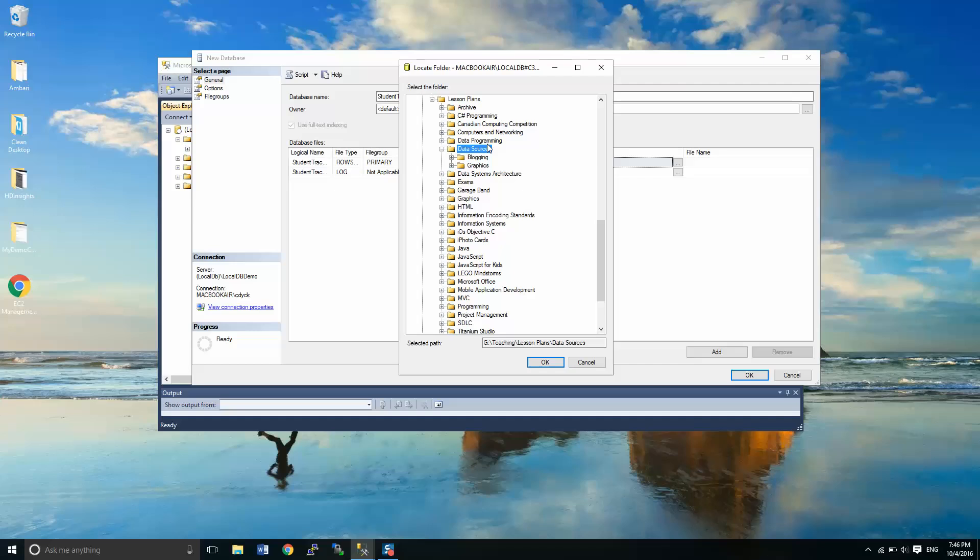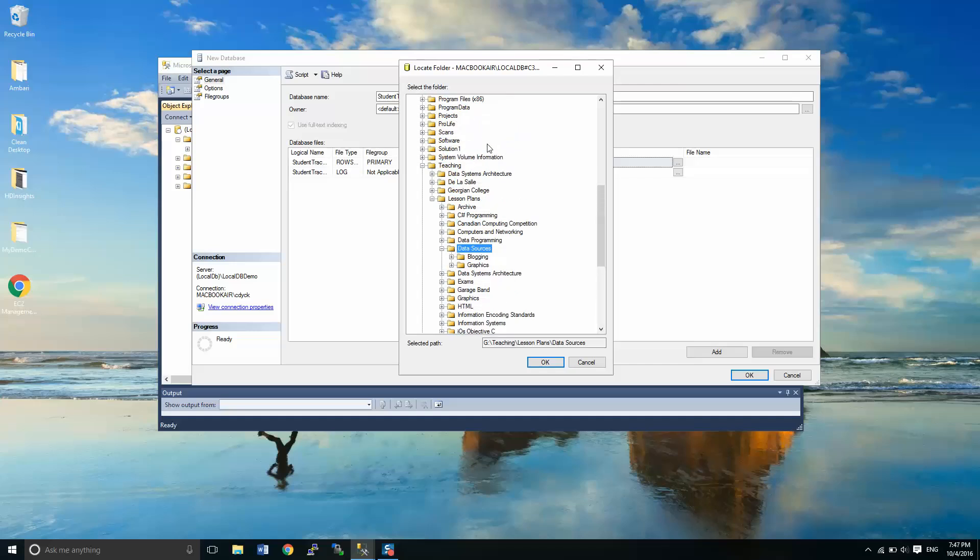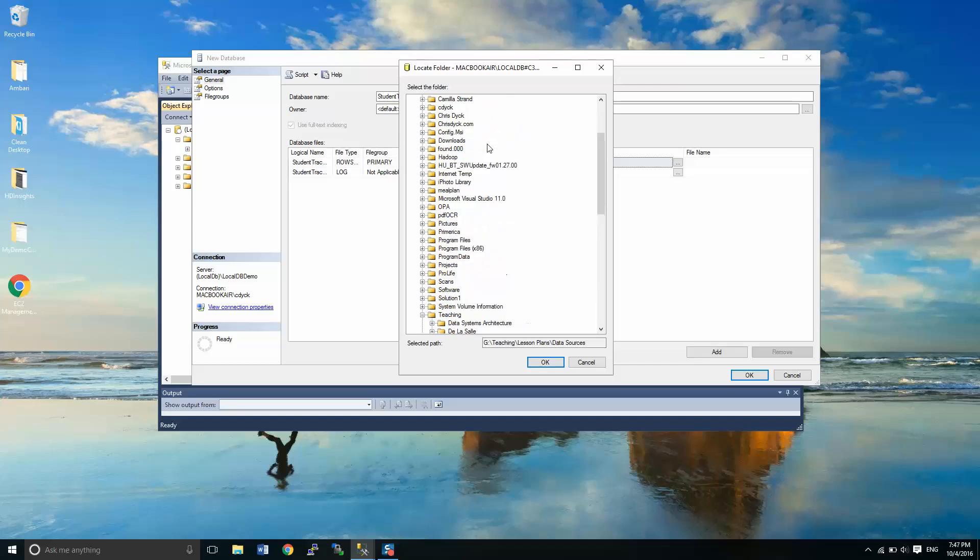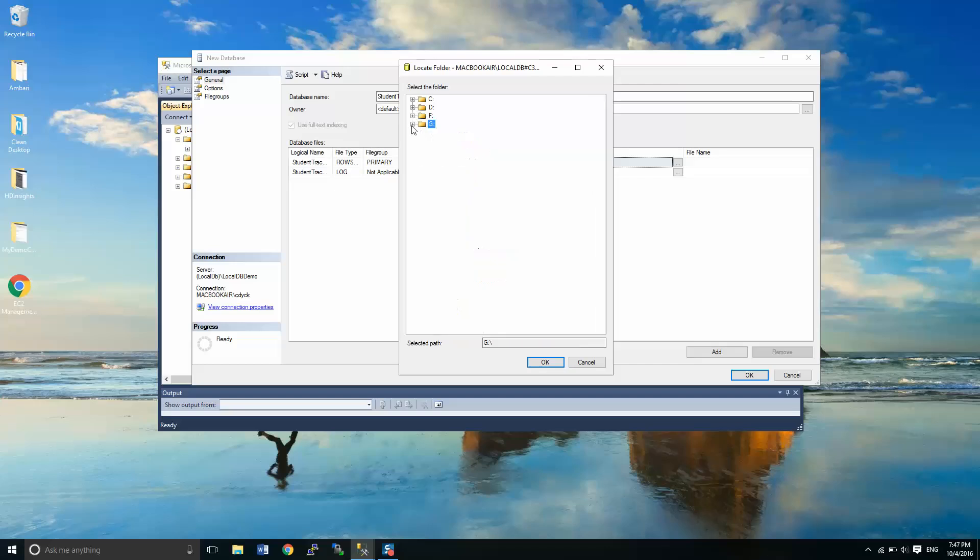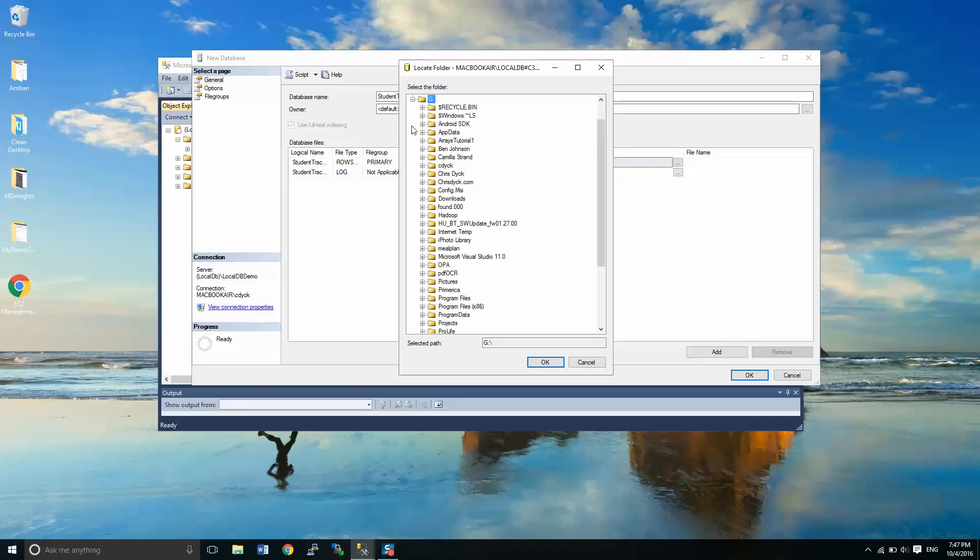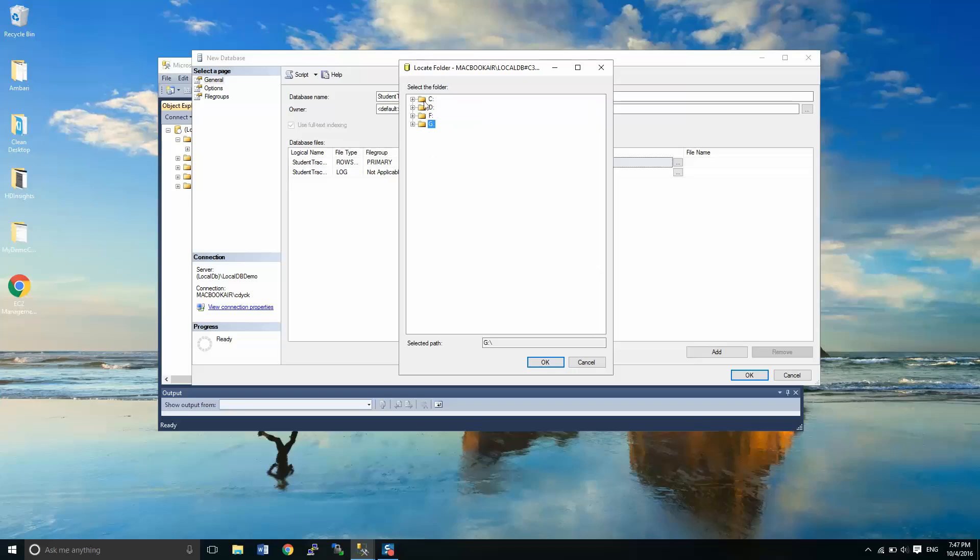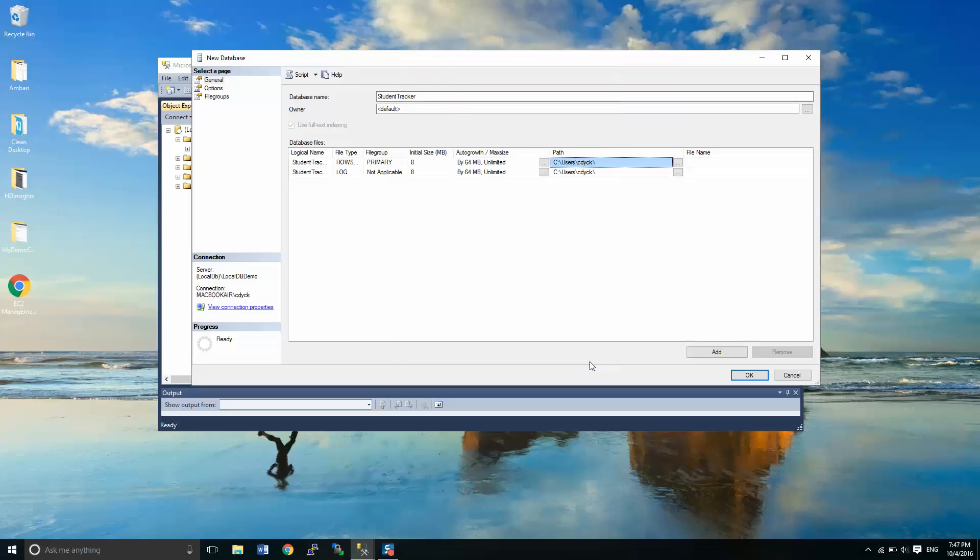All right, now from here what I'm going to do is provide a place that I'm actually going to save this file to. And you can see that we've got access to C, D, F, and G drives. But I'm not able to create a folder to save it.